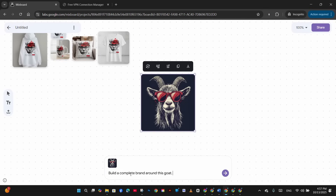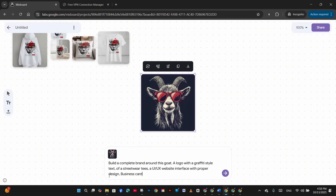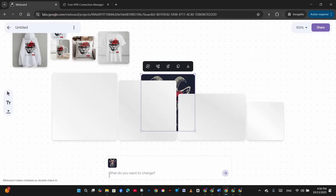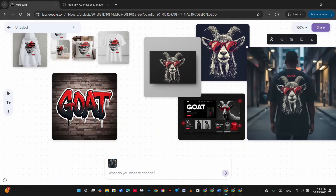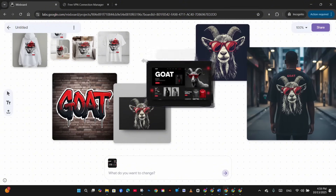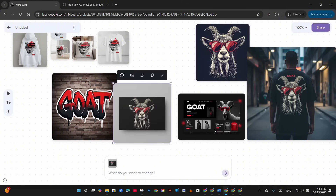For the final example, I ask it to use the same image to build a complete brand by generating a graffiti-style logo with street word text, a UI/UX website interface, a business card, and a T-shirt. In seconds, four images are generated: the graffiti logo, the business card with the same image on the back, a streetwear-style T-shirt, and a UI/UX interface — all using the same image, colors, and design concept. That was a quick tutorial on how to use Google Mixboard to visualize your ideas.